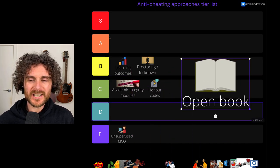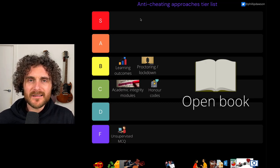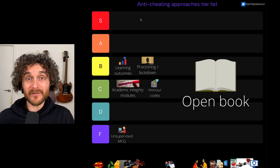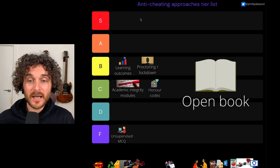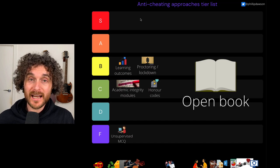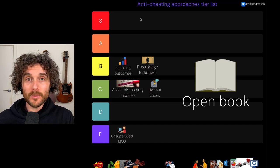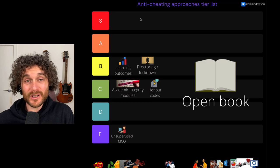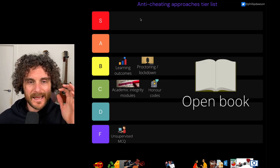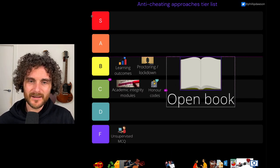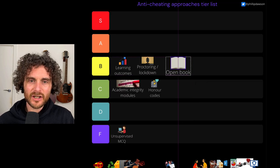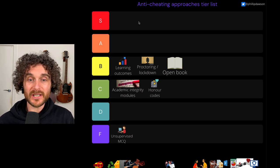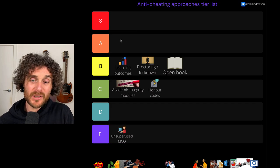Open book is an interesting one. The argument with open book is that if we set closed book tasks, we have to enforce it. Instead, if we set open book tasks, that's one fewer restriction we've got to enforce for students. Setting open book tasks kind of works in with learning outcomes — when you design open book exams, you have to be assessing those higher-level learning outcomes. So it's on that same level as learning outcomes: a cool approach, not perfect, not applicable everywhere, but another tool in the arsenal.